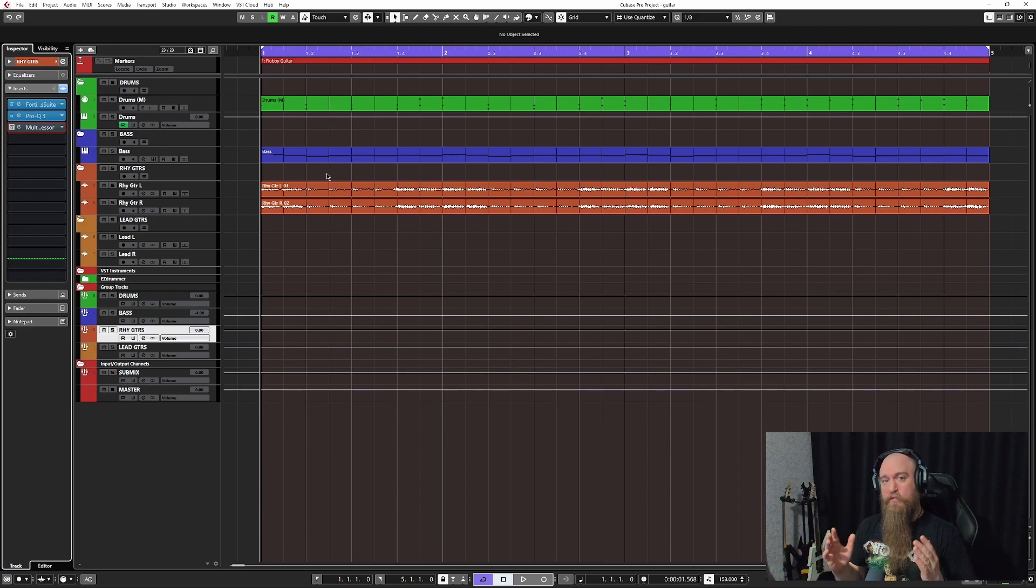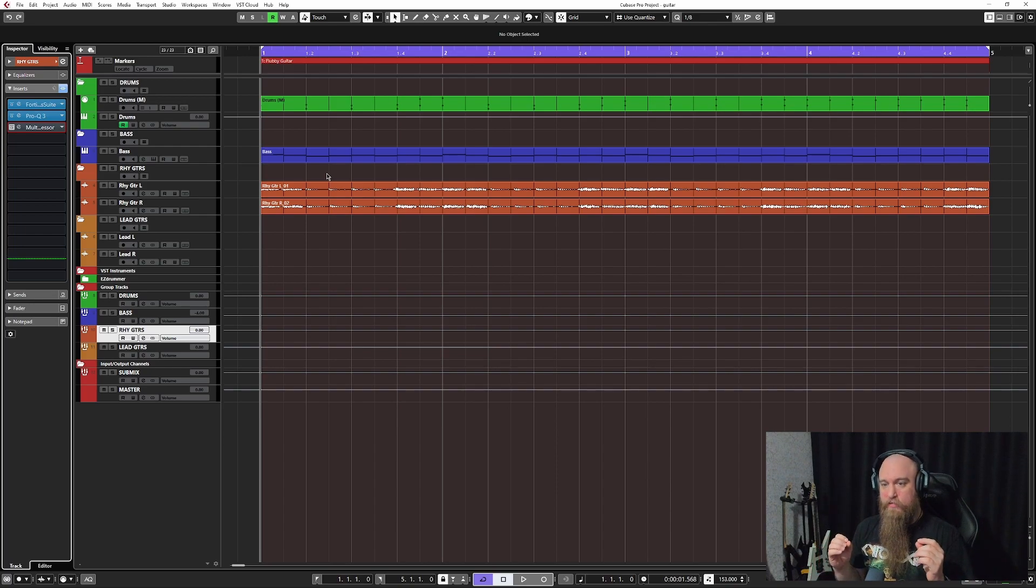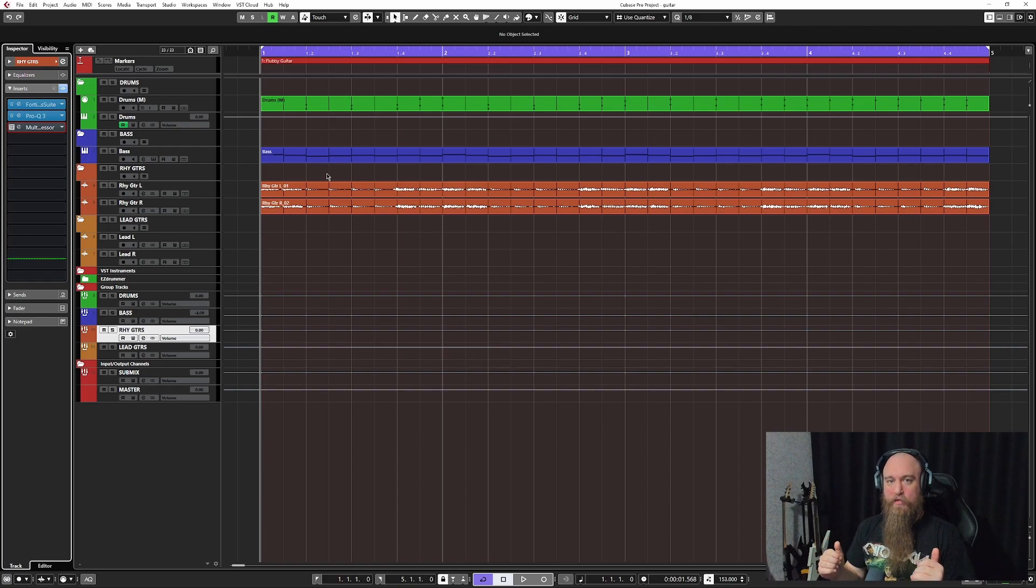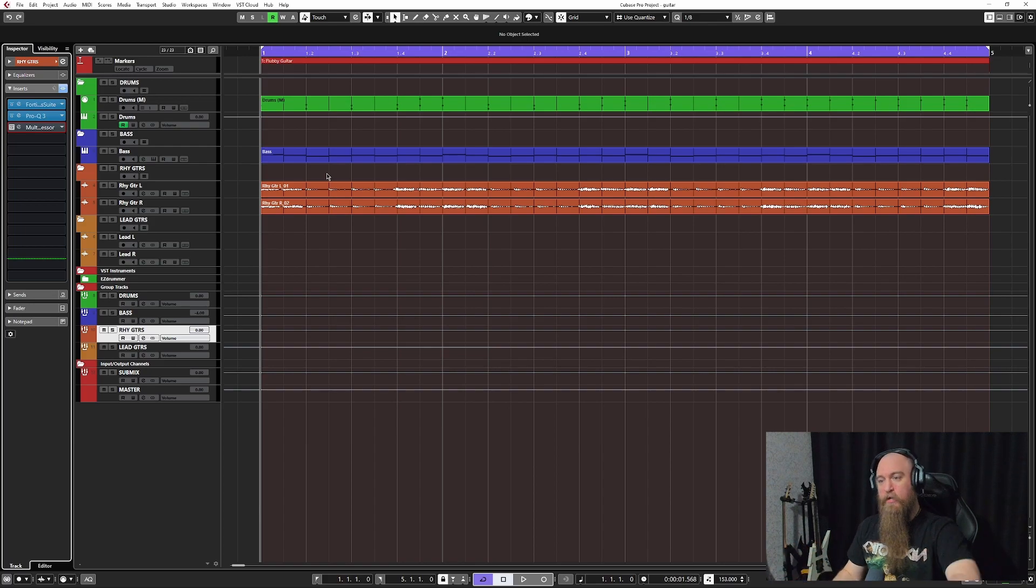I want to talk about one particular EQ move that will save your life when you're using amp simulators because this is going to clean up the amp simulator tone that you have in connection with the multiband that you're doing.